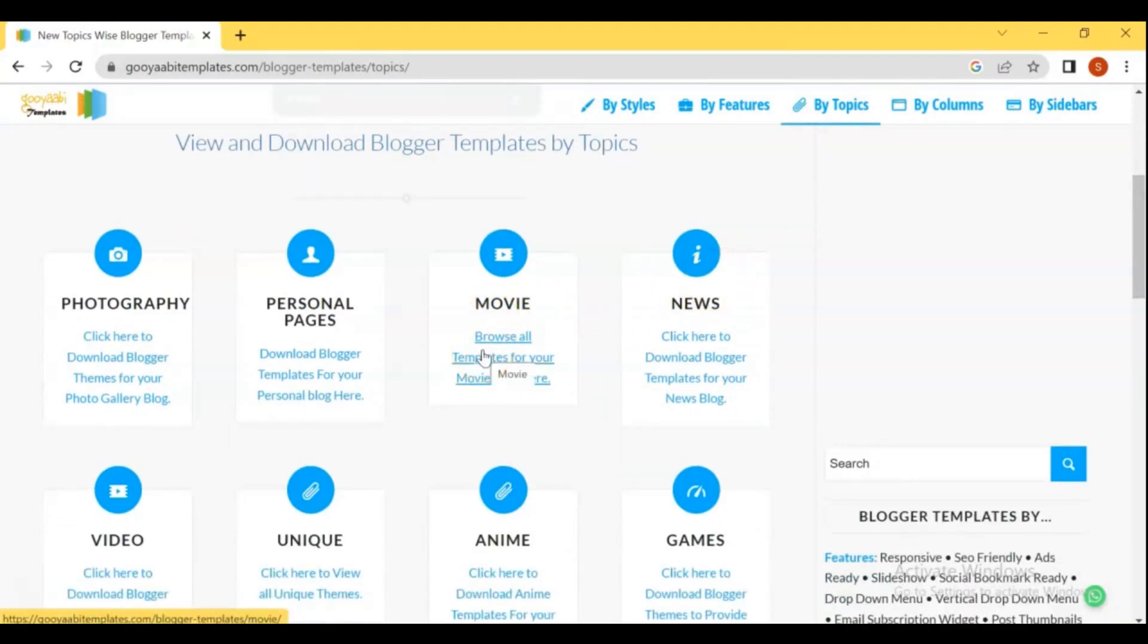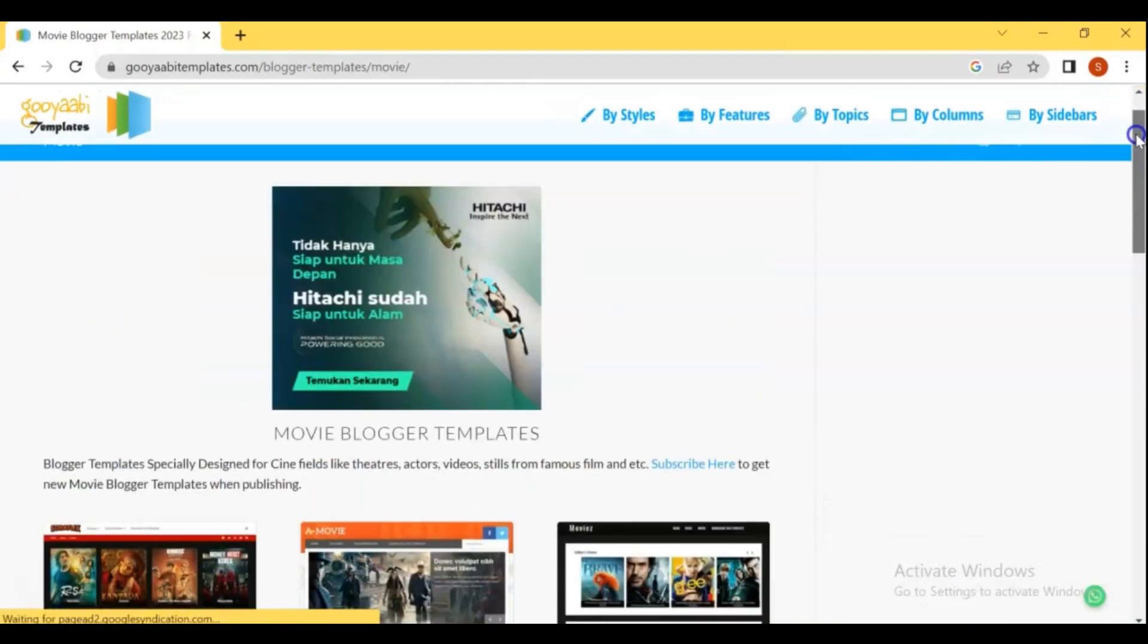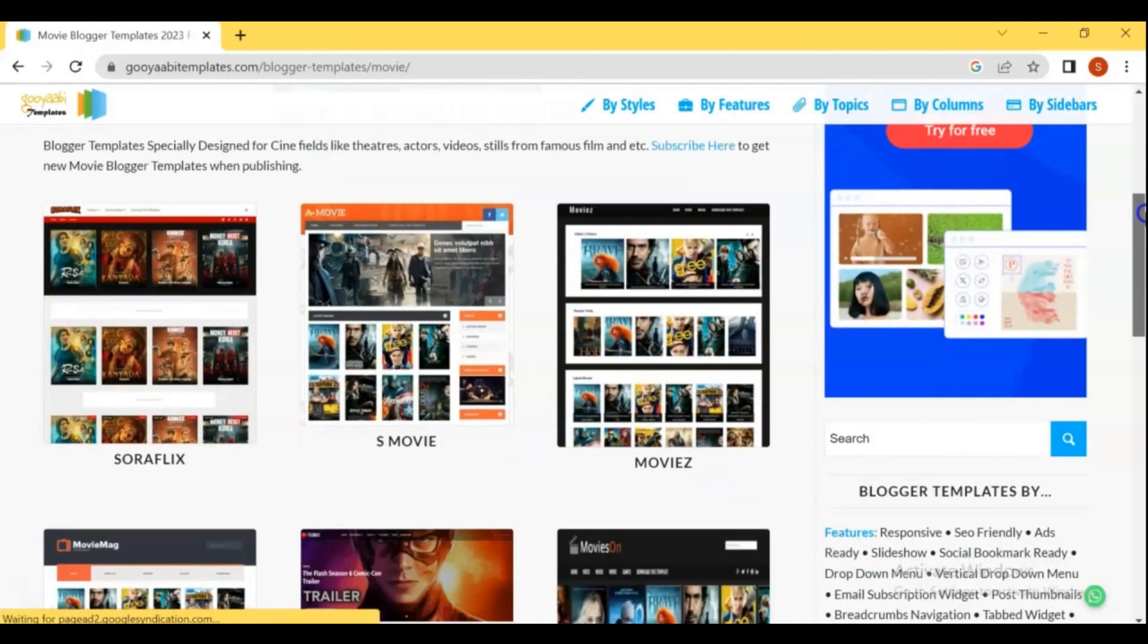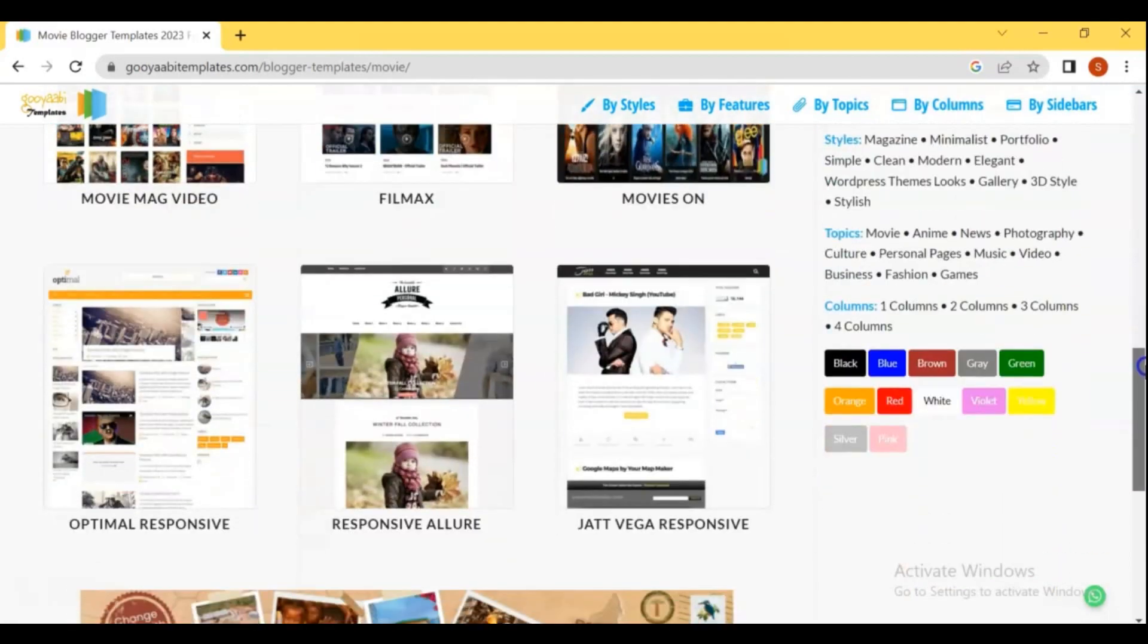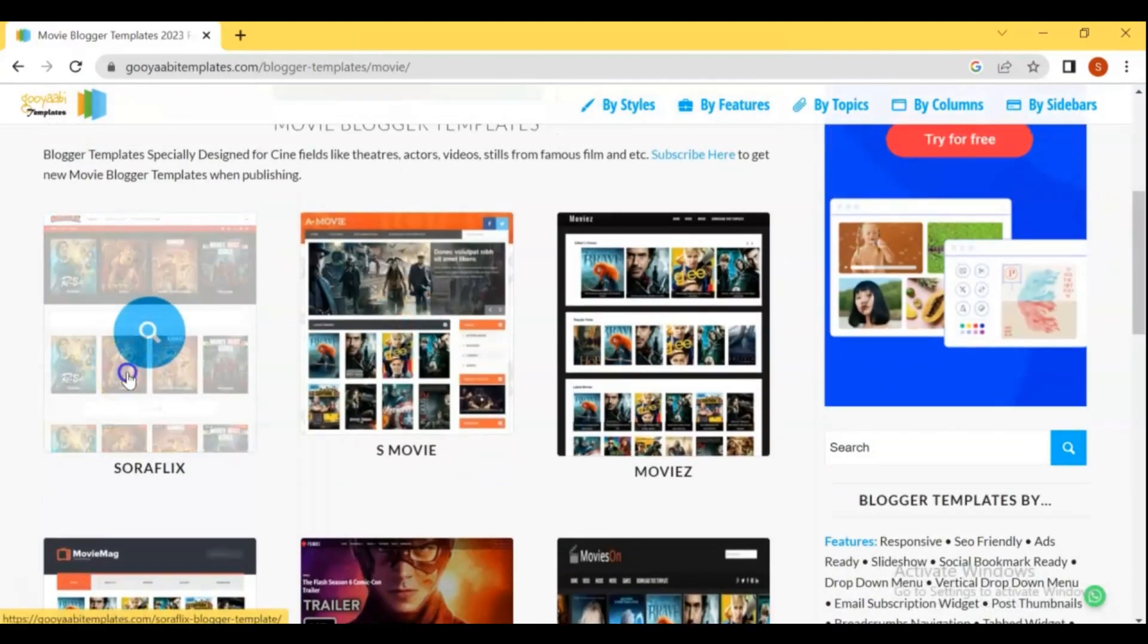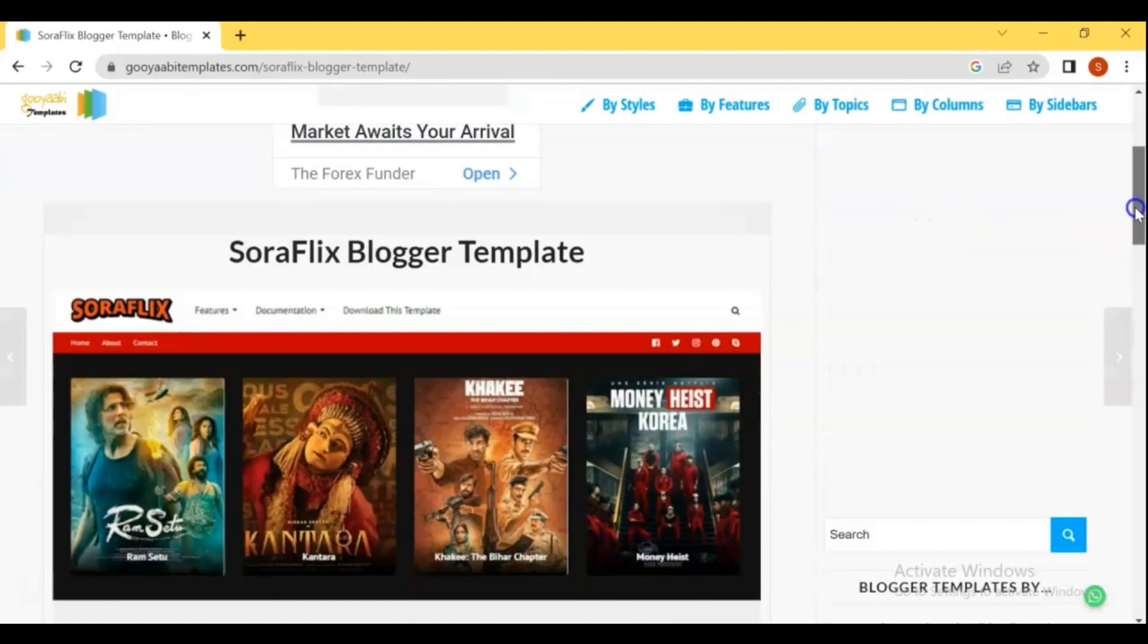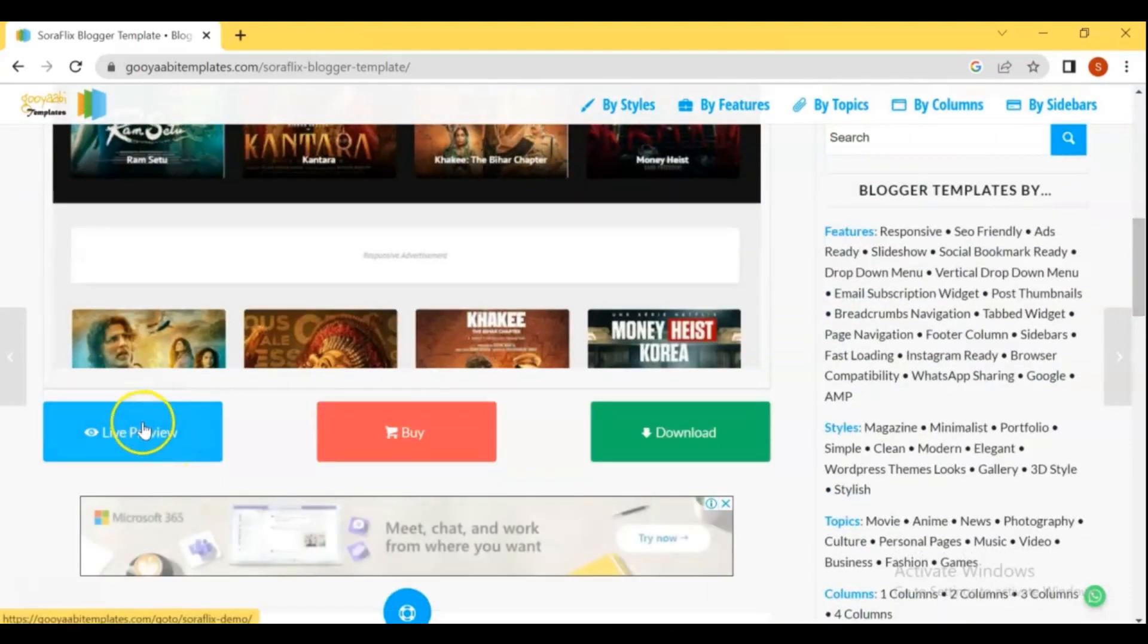Open the movie template category, and find out the suitable template for you. Before you download the template, I recommend you to do live preview, if you like the template, then do download.